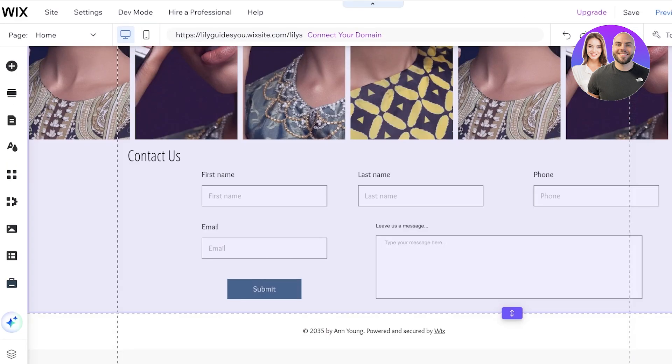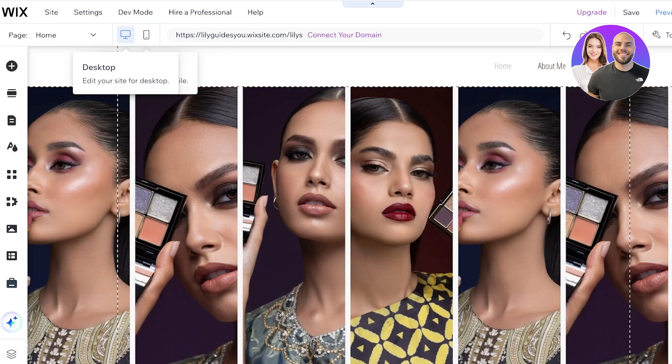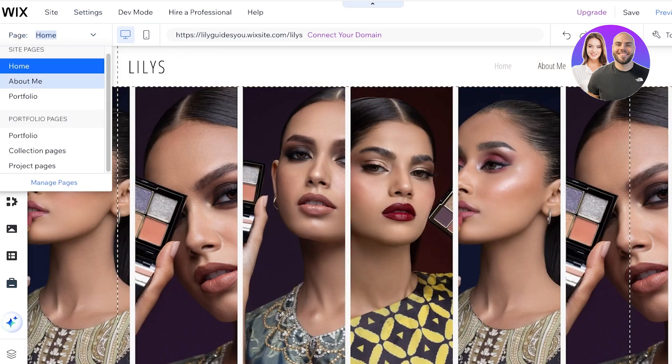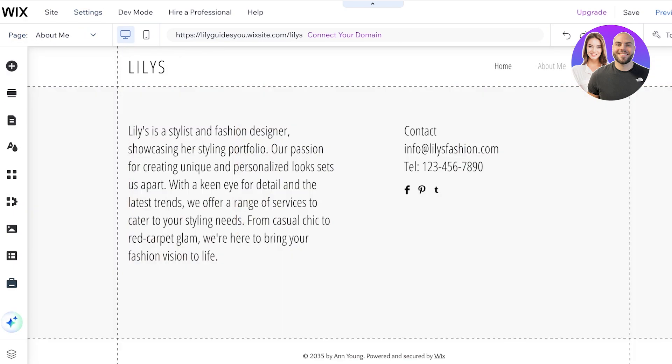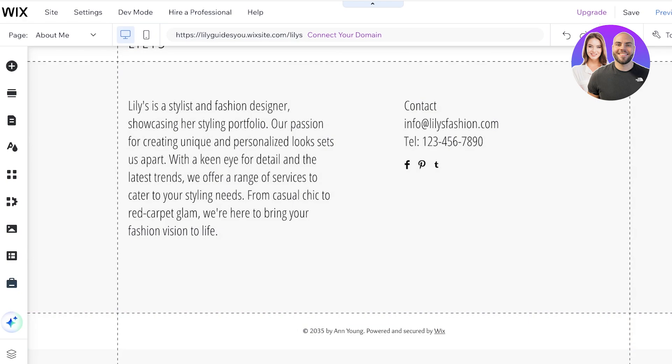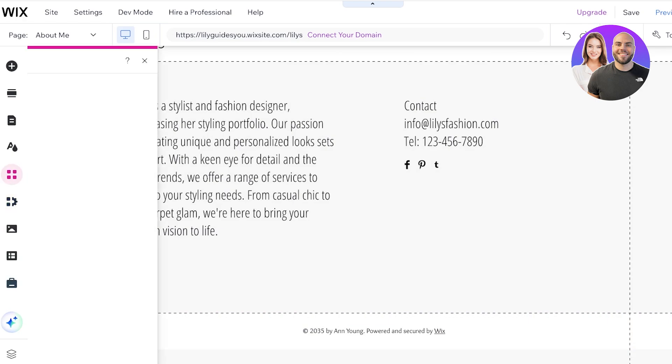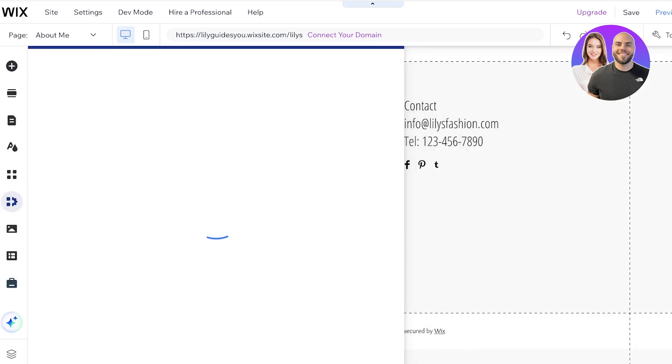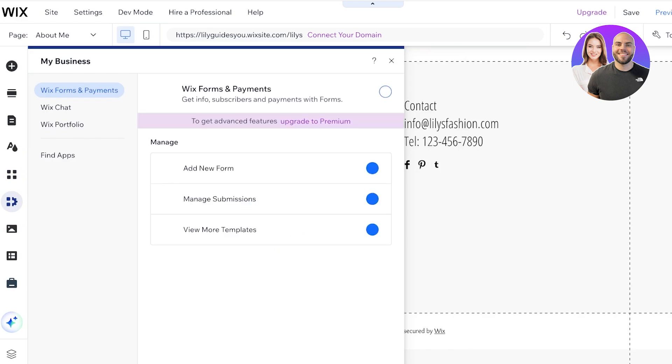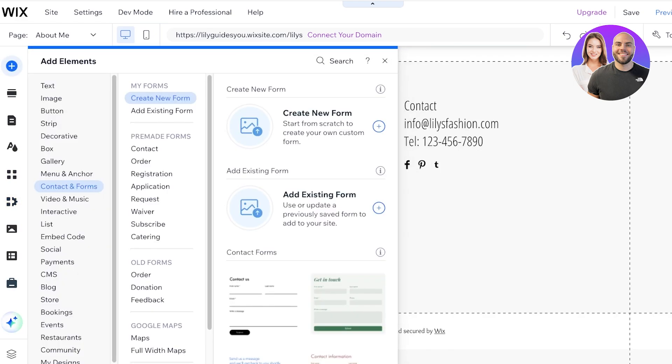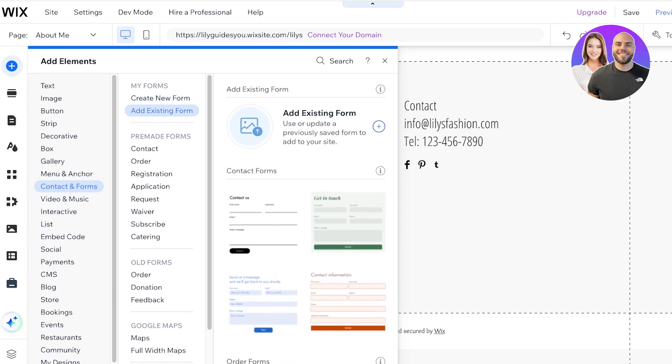If you want to build a simple form and include it in any page, so let's say I am going to go into the About Me page and I want to add the form over here. All I have to do is go on to the left panel, click on the My Business section, click on Forms and Payments.